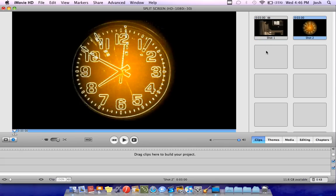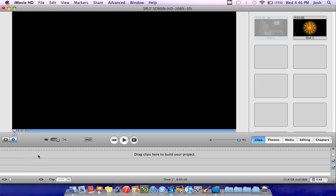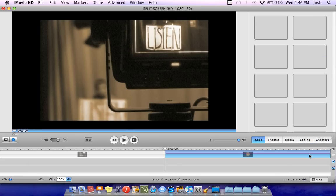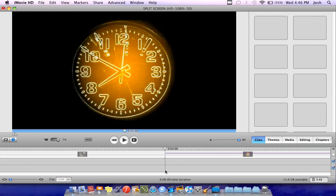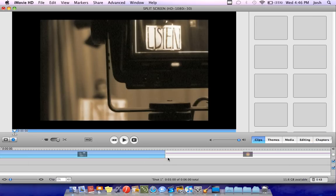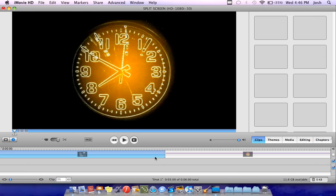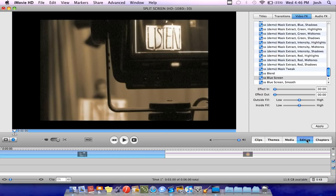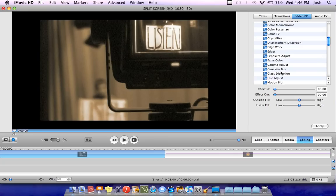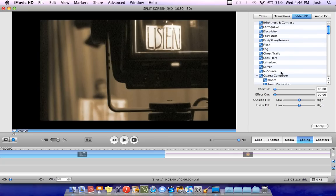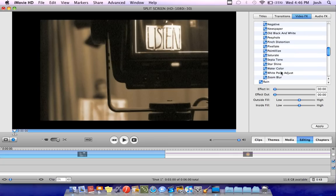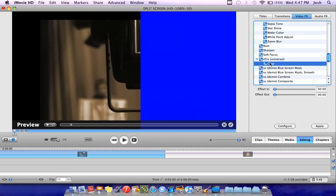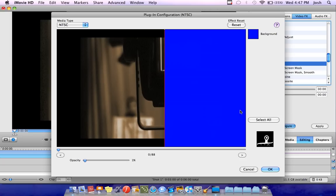Now what I'm going to do with these is my first step is I'm going to drag these into the timeline. So I have these two clips. Next I'm going to select the first one so it's blue like this and I want to go to the editing tab, which you can find on the right where my mouse is. And you want to go to the effect that says, if you open up CFX universal, you want to click on crop. And you want to click configure.